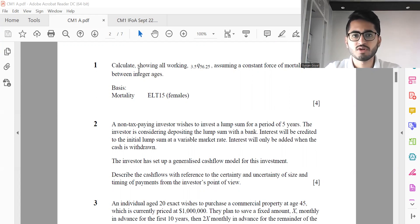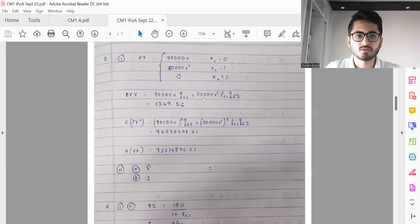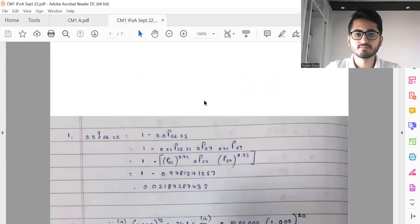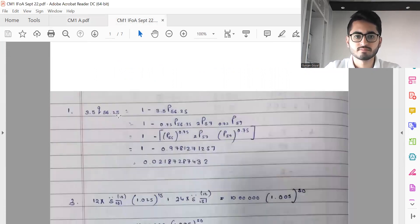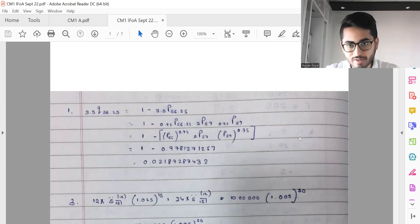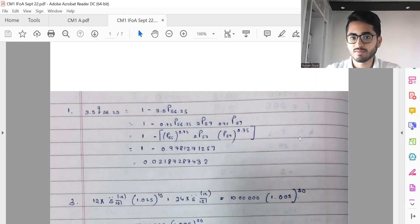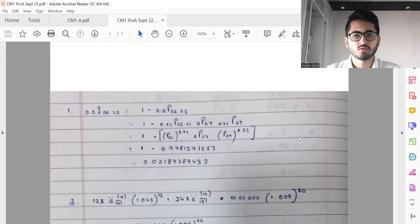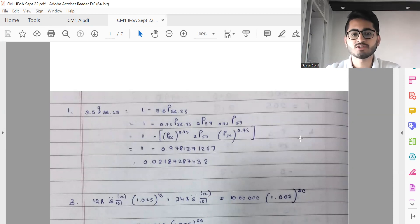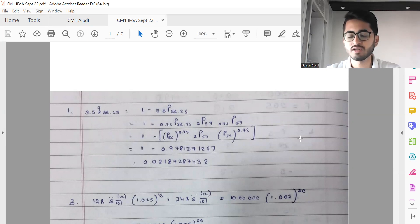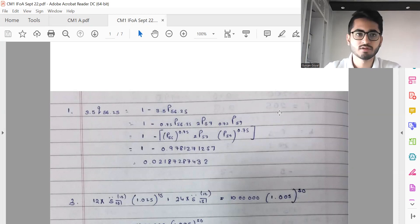So let's quickly glance through the solutions. Question number one, calculate showing all workings 3.5 Q 56.25. So here's the solution for same. Here, a common mistake with a lot of students was, they actually referred to the AM92 tables or the ELT male tables or some other tables. That's a frequent common mistake which a few candidates do perform. So again, keep in mind that you are going to be awarded step marks. Ideally you should be being awarded step marks by the examiners. So in case of any mistake where your final answer is not matching, it's not that you're going to get zero for it. You would be getting marks for certain steps, like I have outlined the main steps involved.